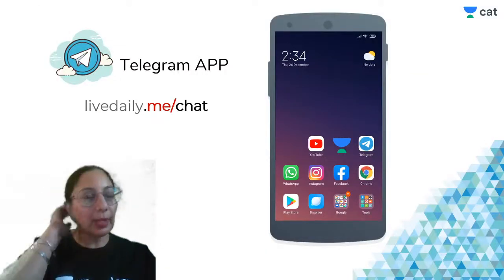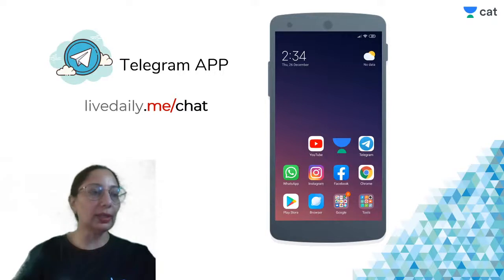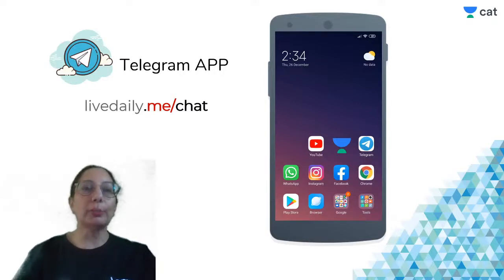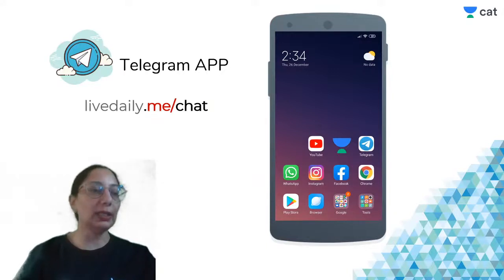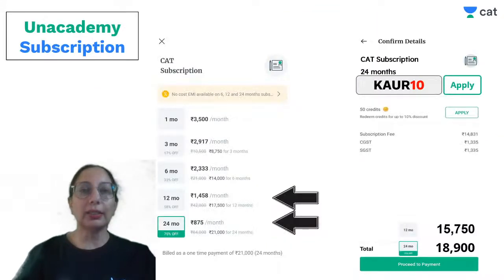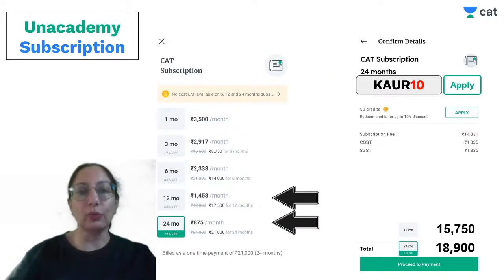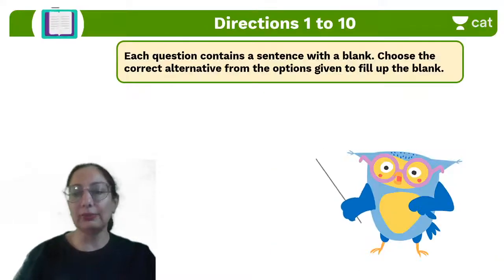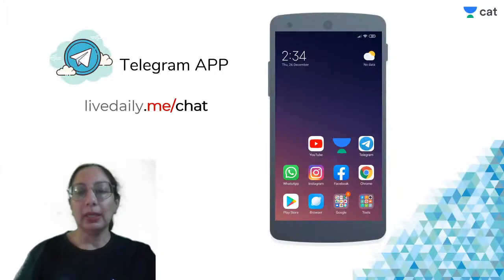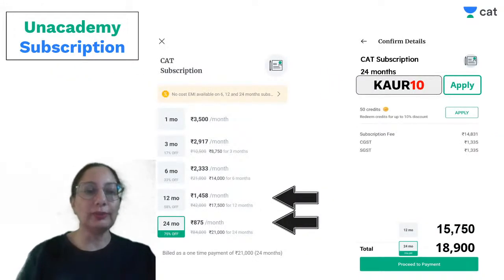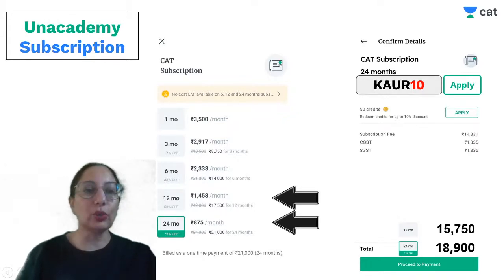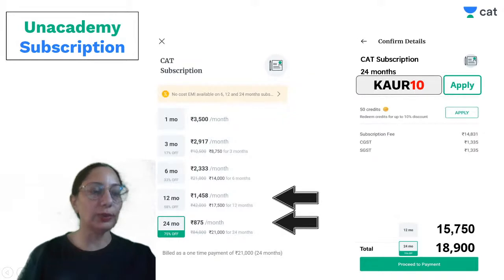Download the Telegram app at livedaily.me/chat and join the Telegram chat. I also have a personal group called Harpreet Ma'am Unacademy CAT. The CAT subscription is the best in the industry — you just have to pay 1,458 for 12 months and 875 for 24 months. If you use code CORE10, you will get a further 10% discount.